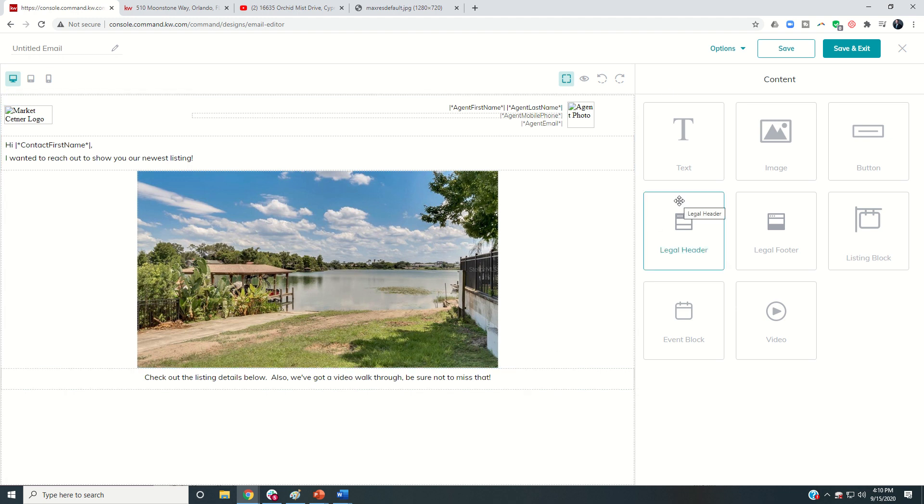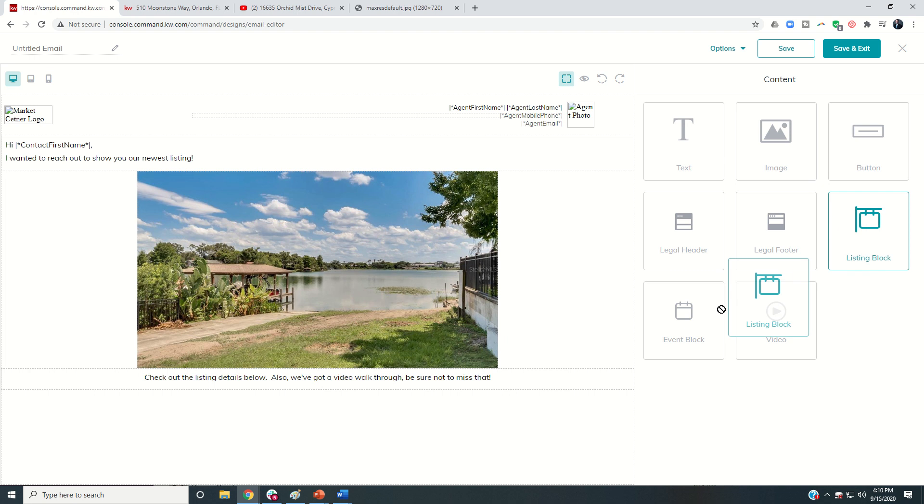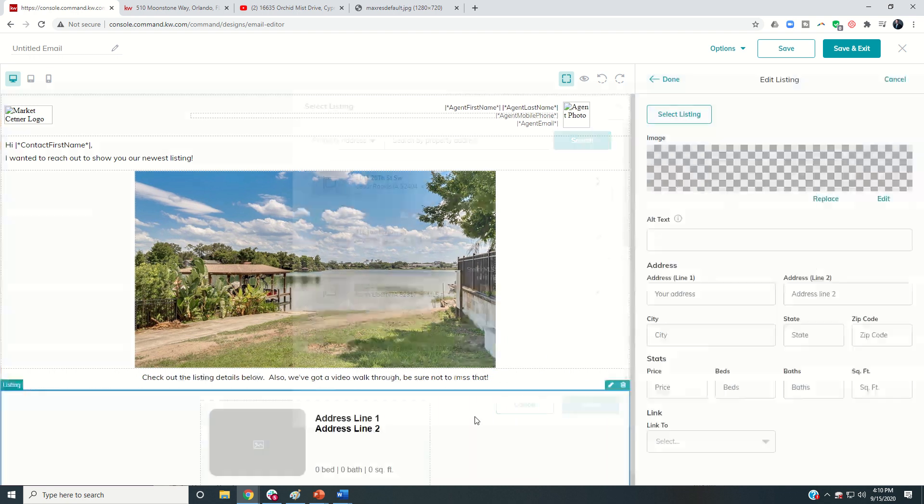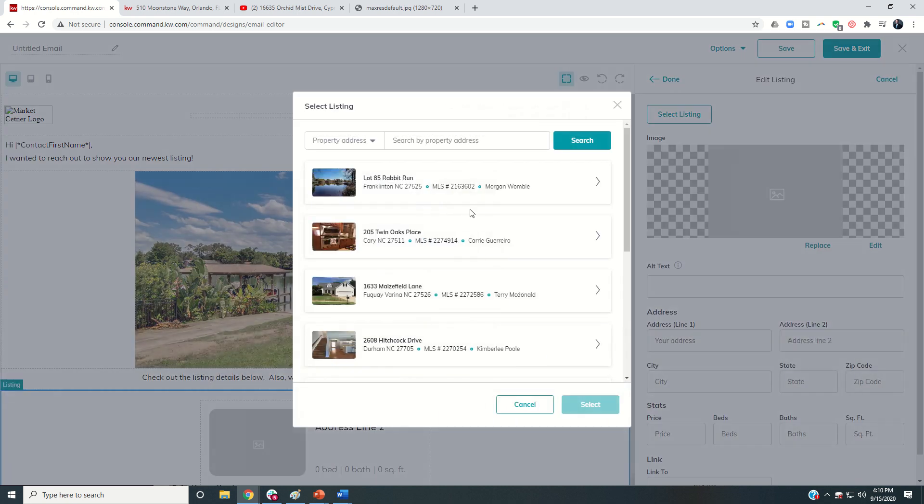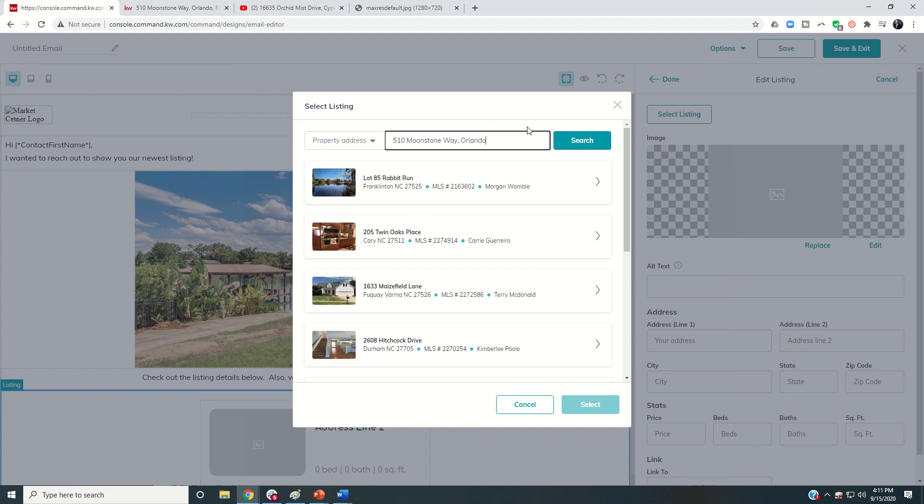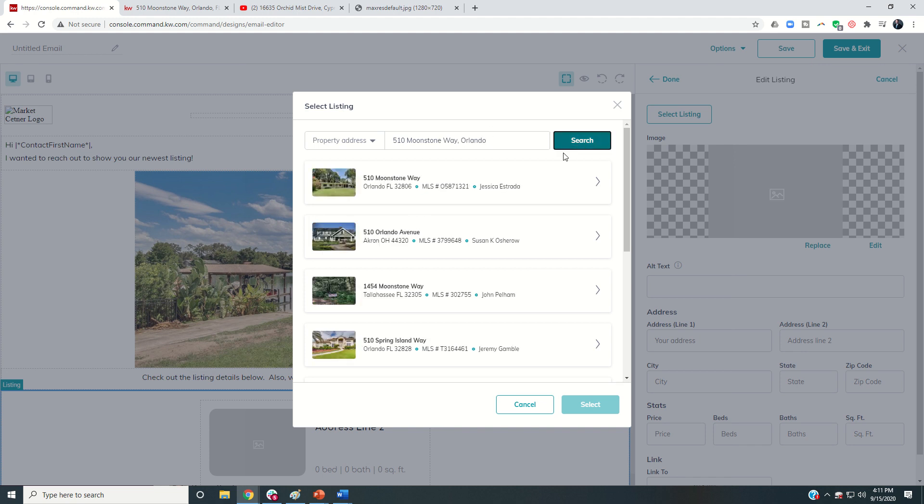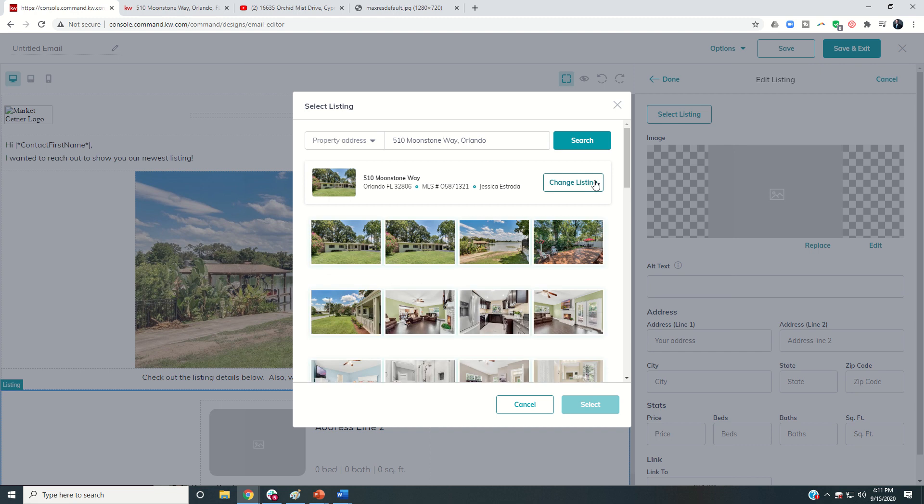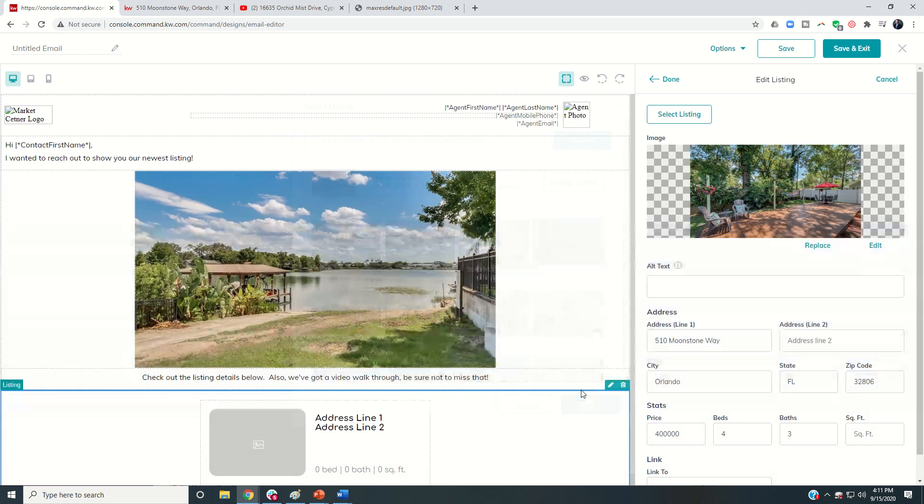So I want to bring in the actual listing. Now I'll use what's called the listing block. I can drop that in. It's going to ask me for the address. So I come in and do 510 Moonstone and that's Orlando. Do a search and that'll pull up the property so I can click on that property again. Which photo do I want to go with now? I'll probably do a different photo. So let's use this one.